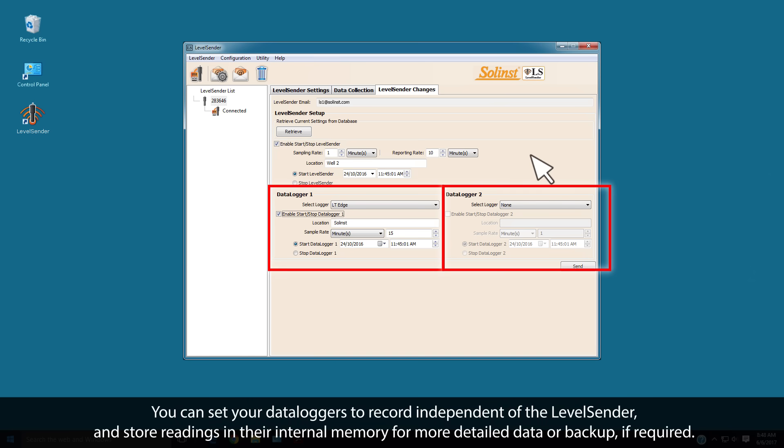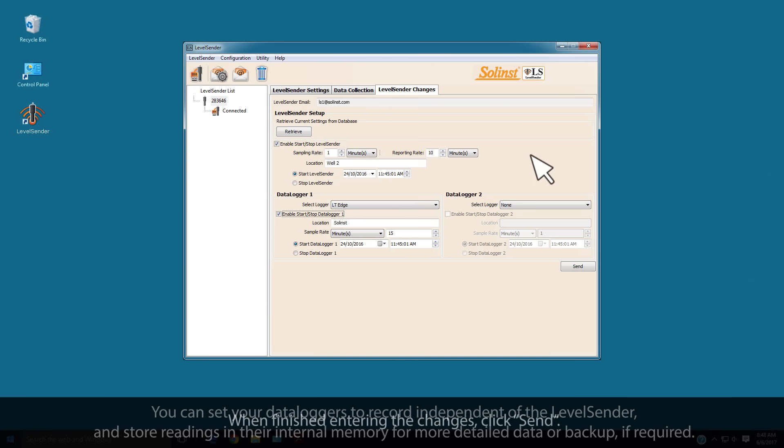You can set your data loggers to record independent of the Level Sender and store the readings in their internal memory for more detailed data or backup if required.